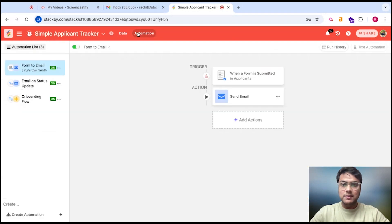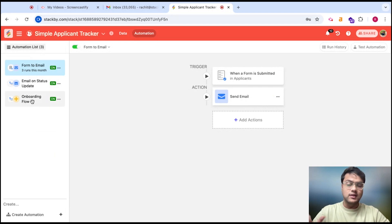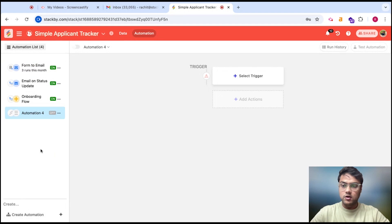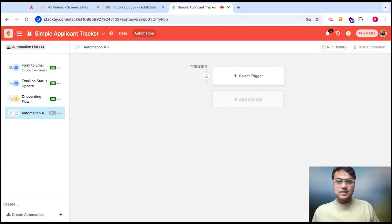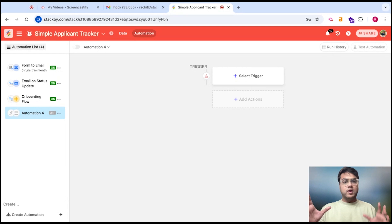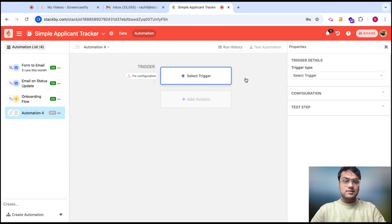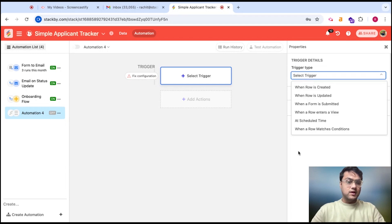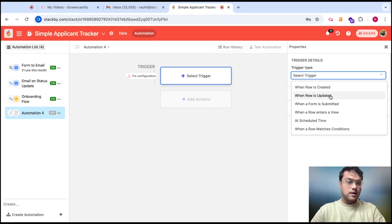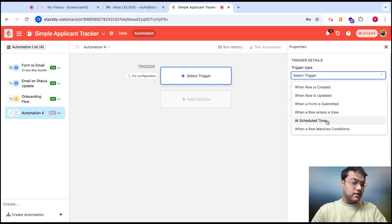There is a new tab called Automation. Here you will find the list of all your automations on the left, and you can go ahead and create an automation. There are two things in an automation: one is a trigger and one is an action. You need to select a trigger. There are a few triggers we've added and we are continuously adding more — when a row is created, updated, when a form is submitted, when a row enters a particular view, at a particular schedule time, or when a row matches a particular condition.